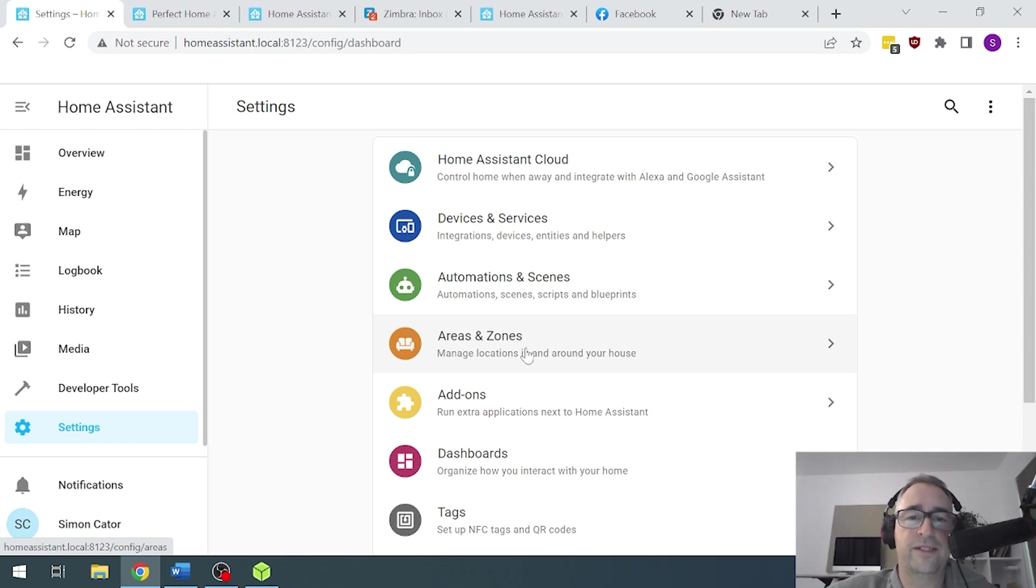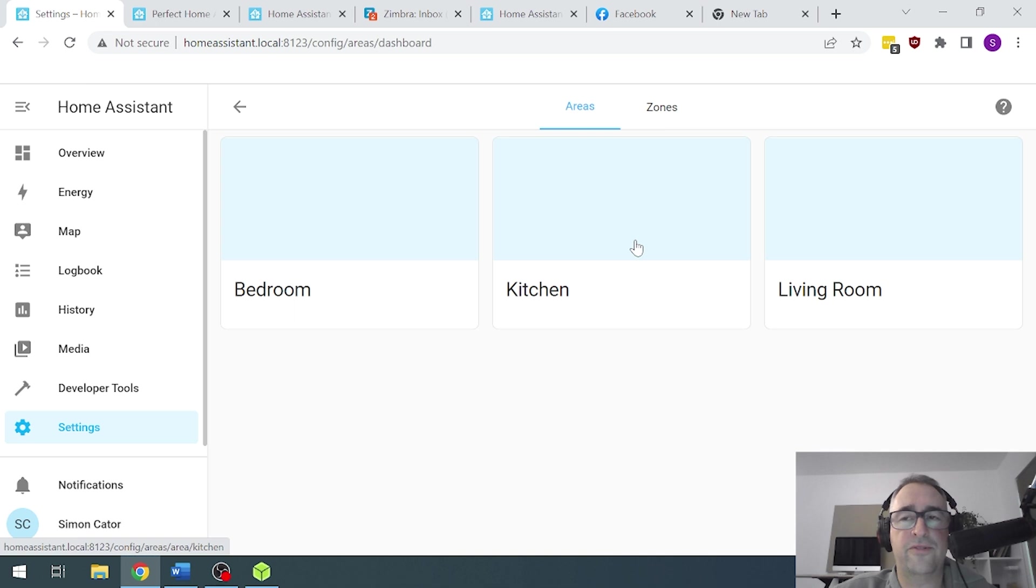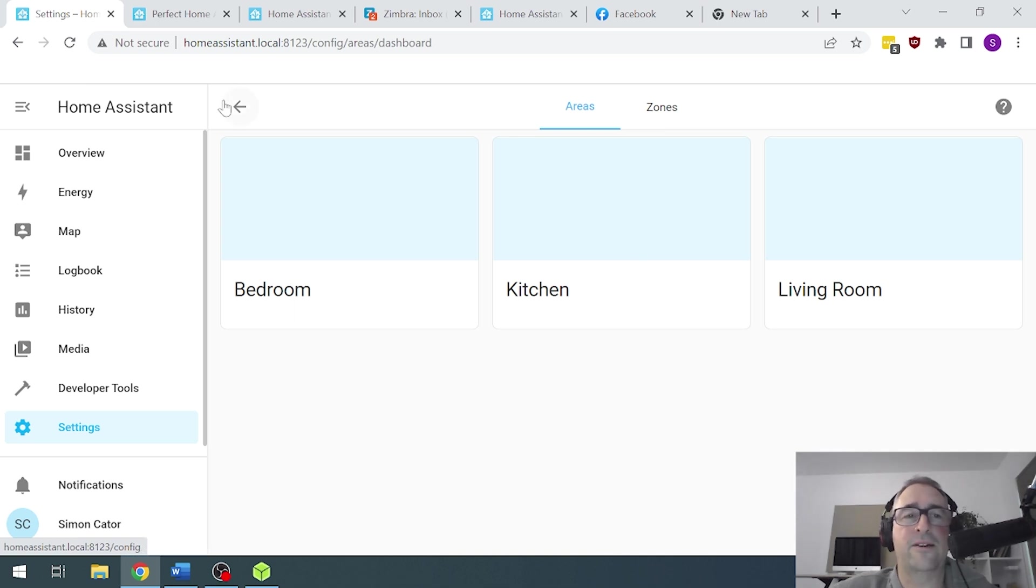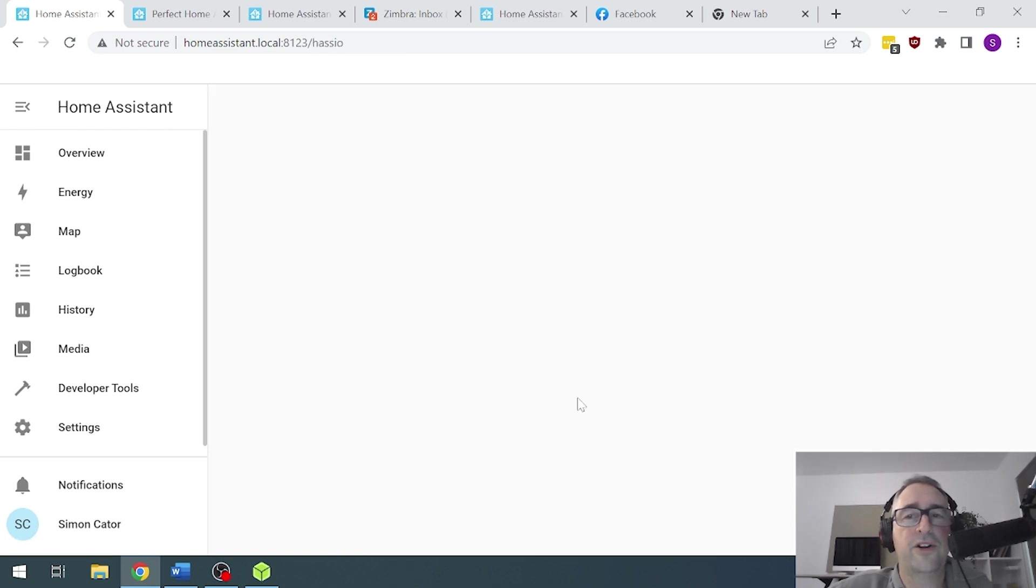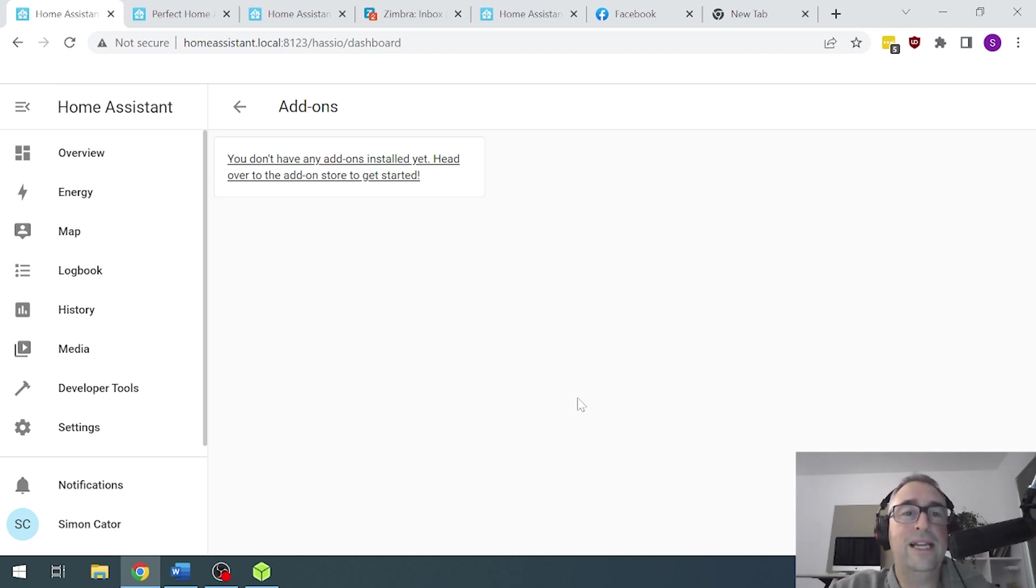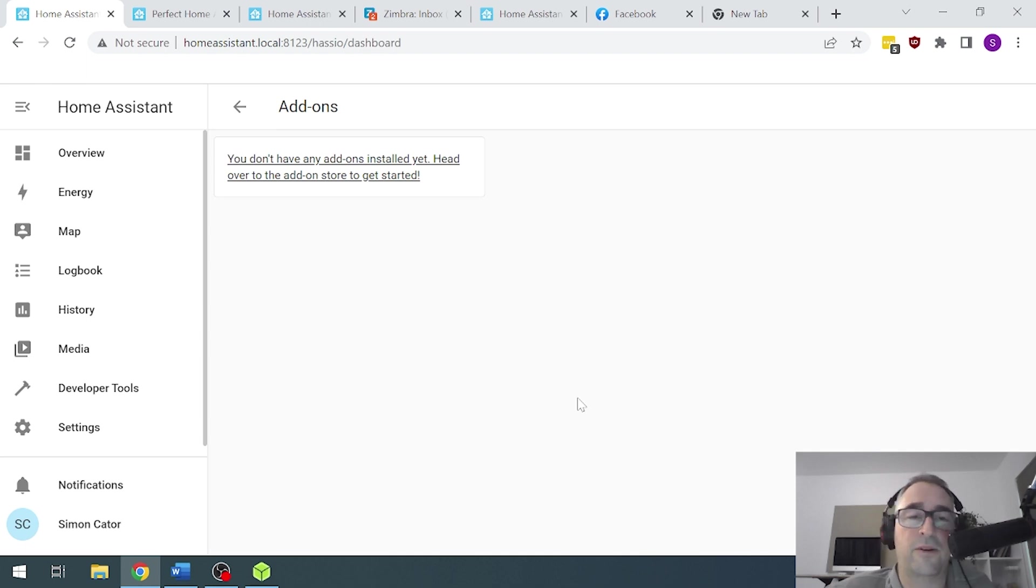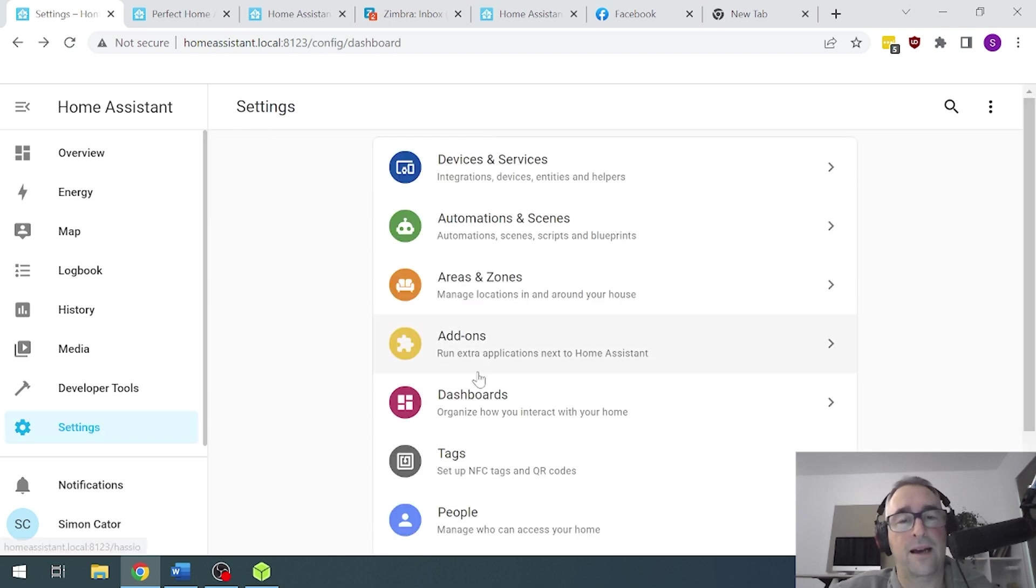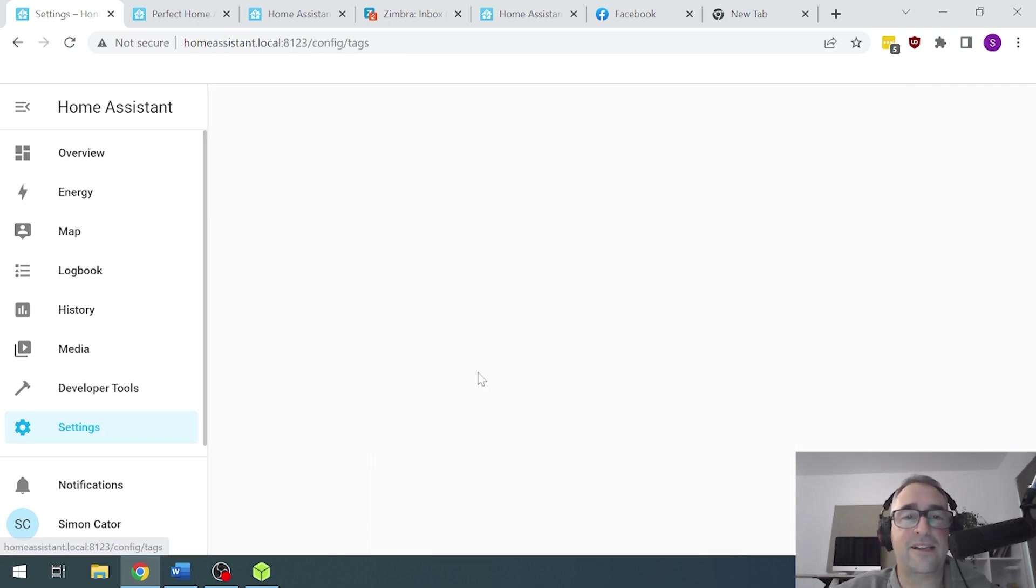Next up, we scroll down here. We've got areas and zones. These are different zones. So when you add your different devices, you can put them in areas to make it easier to find them. Next, we've got add-ons. Now we will be talking about add-ons in further episodes as well. So there's some really good add-ons. For example, there's a Google backup app, which is really good so that if you ever have a failure on your SD card, you can just do a backup. Super simple and restore.